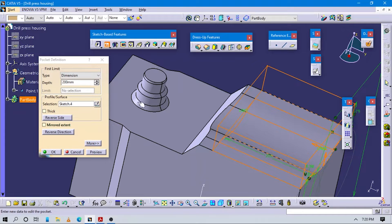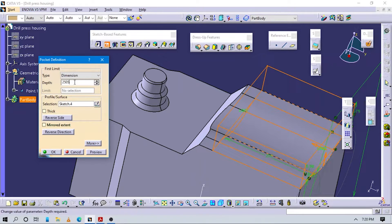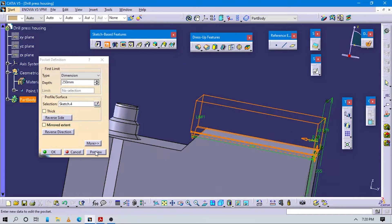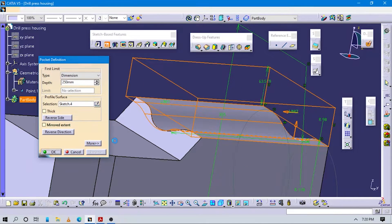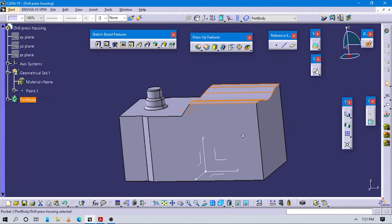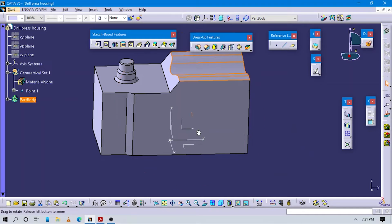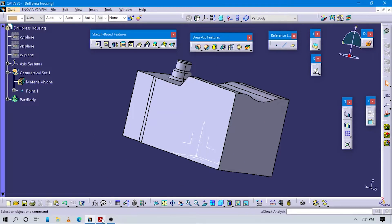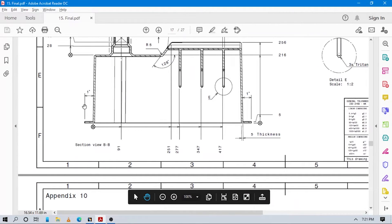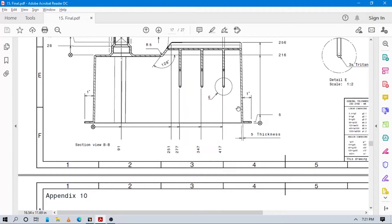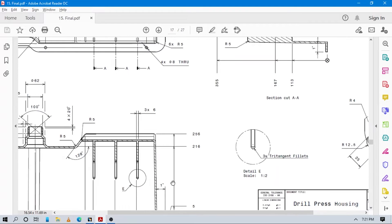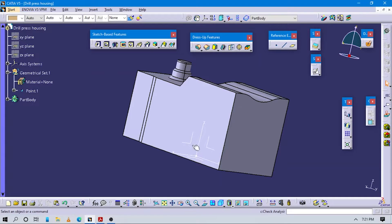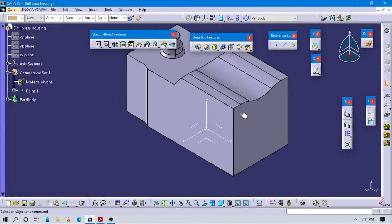Now you can see this material is removed when this pocket is created. Here you can see some draft value is also given to this part. From this side, one degree draft is applied, and from this side also a one degree draft is given.